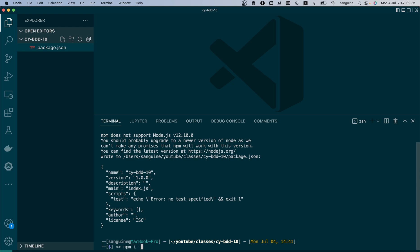From then on we can now install the things that we need. Now unlike before, we can say install Cypress without putting the version at the back, so it will install the latest version of Cypress which is Cypress 10 for us. So apart from that, what do we need? We will probably need our normal cypress-fill-command that I have introduced in the past.